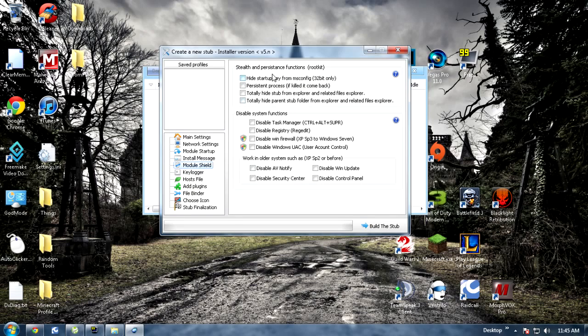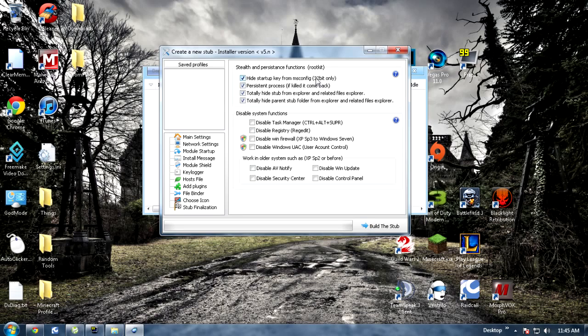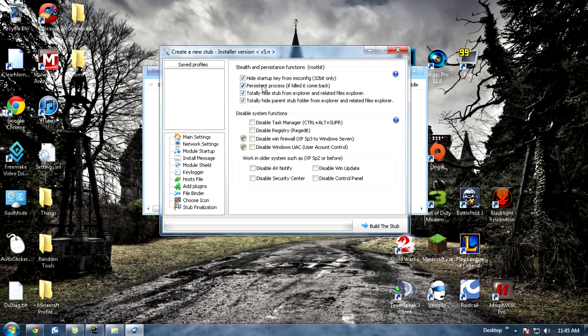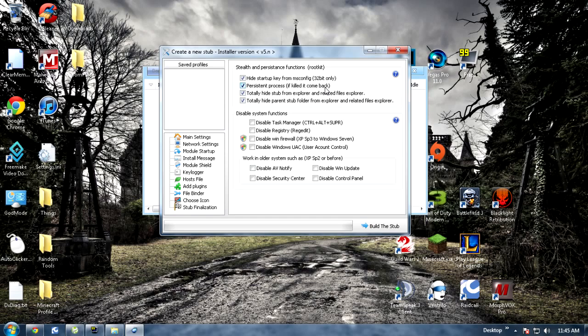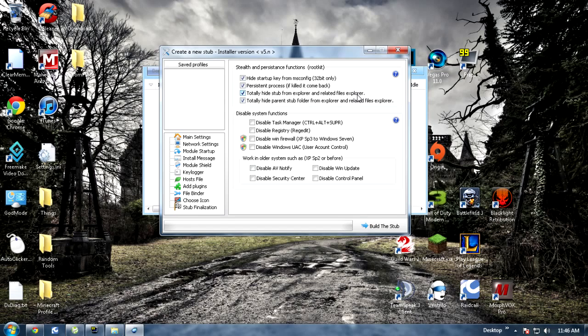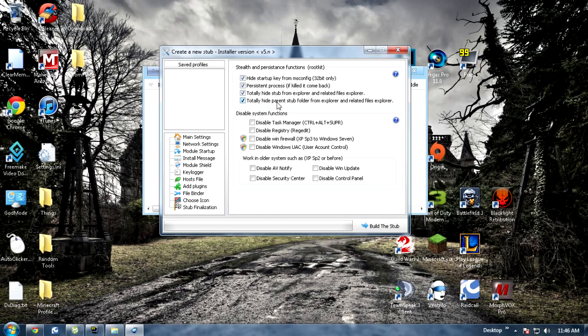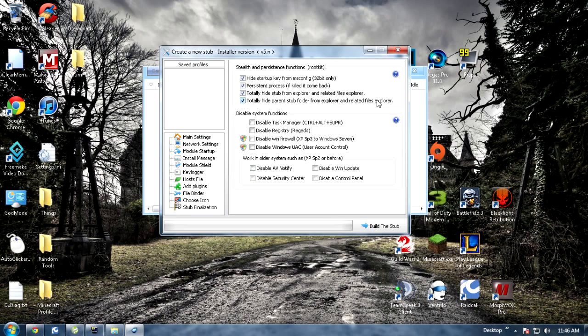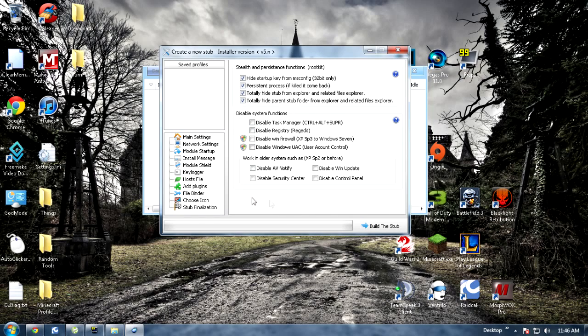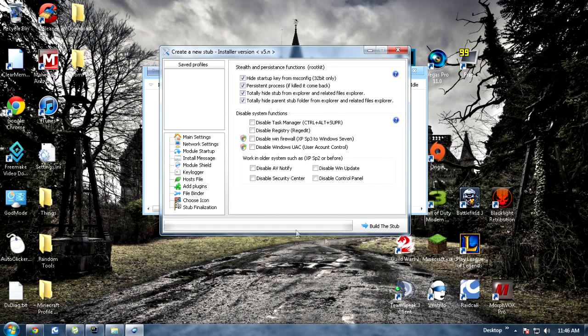Next you want to go to module shield. You want to make sure all four of these are checked. You want to make sure you have startup from msconfig, it's only for 32 bit only but it helps persistent process. It always comes back, like if they control alt delete and go to the task manager, if they kill it it'll just come right back up. You want to make sure to totally hide stuff from explorer and related files in explorer in case they try searching for it. Like if they search Dark Comet or something it won't pop up. Make sure it totally hides the subfolder so they can't find it in case they try searching for it anyways. These I wouldn't recommend doing unless you have like a really good encryptor or something because most antiviruses detect this from rats really fast.